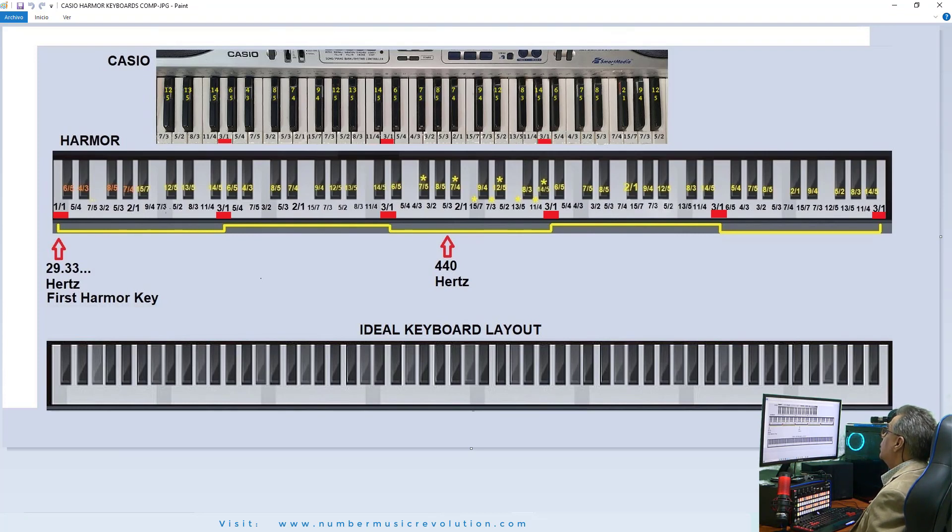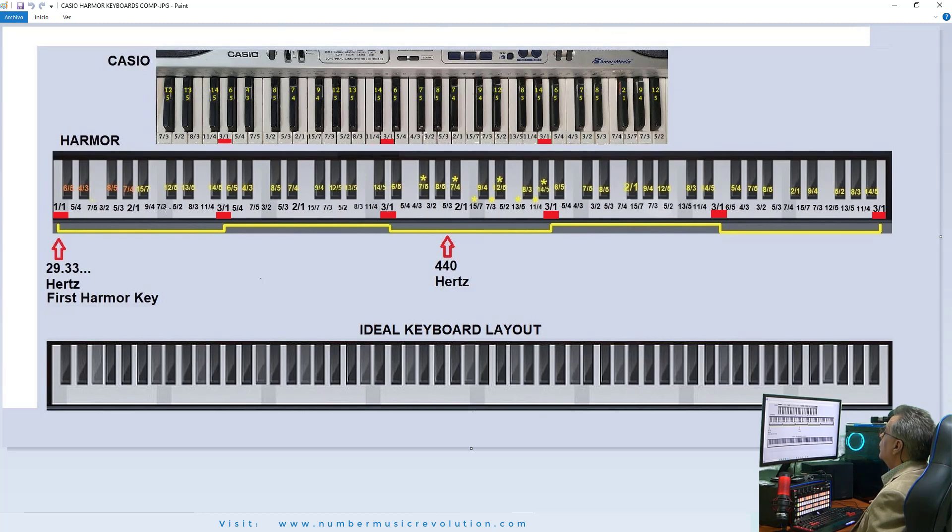Again, I must remark that you should forget everything about octave division when dealing with this new scale.